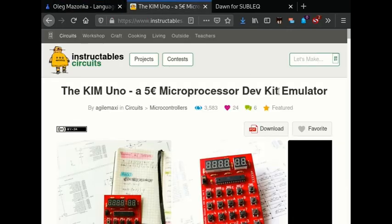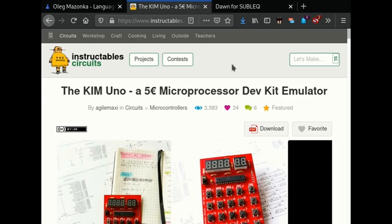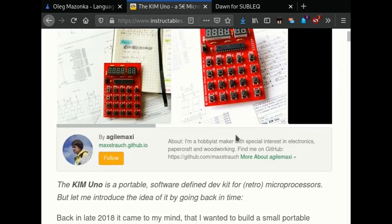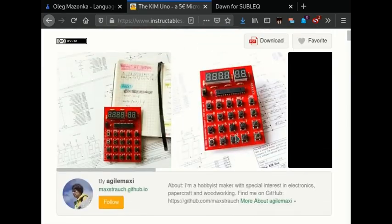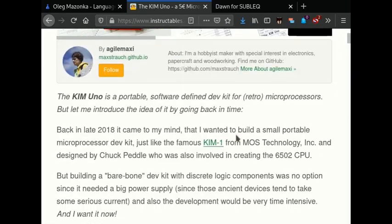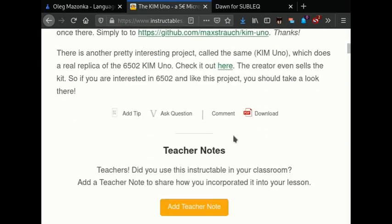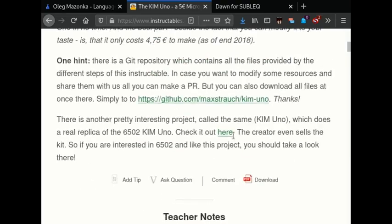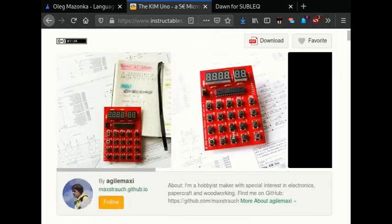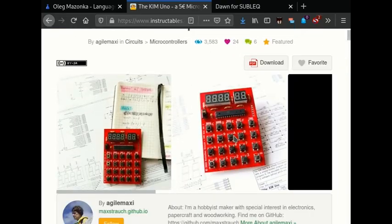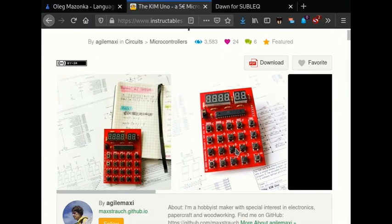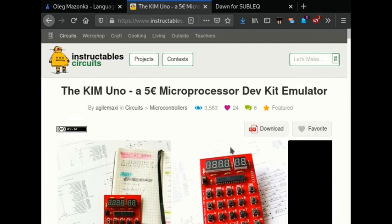And then I also came across the Kim Uno project, which is an interesting one because, well, it's a microprocessor dev kit emulator. Unfortunately, it clashes with another emulator for the Kim One. But in any case, it's a nice project. So he's included details about how to make this little hardware project here. And he's put the source code up on GitHub. So again, that's worth looking at. It uses an Arduino microcontroller to run a Sublex emulator. So I'll include a link to that.